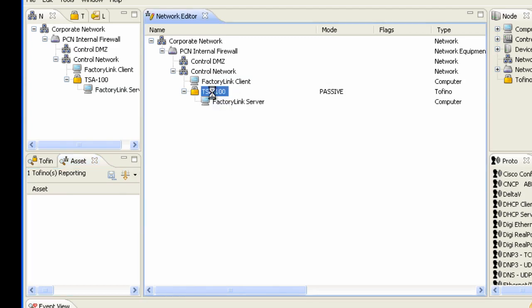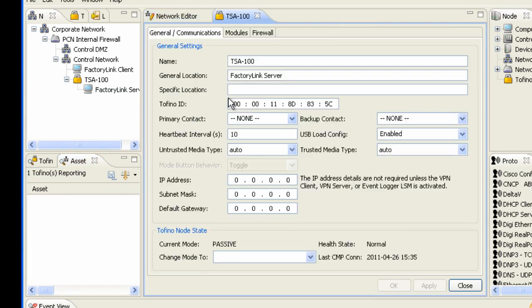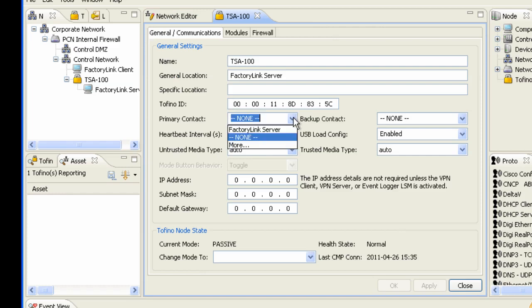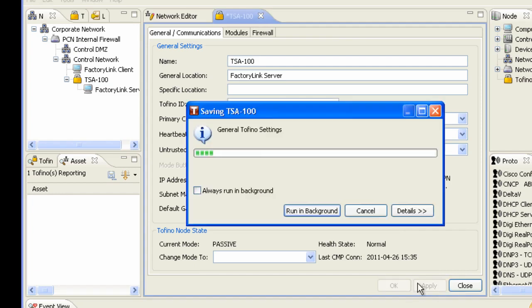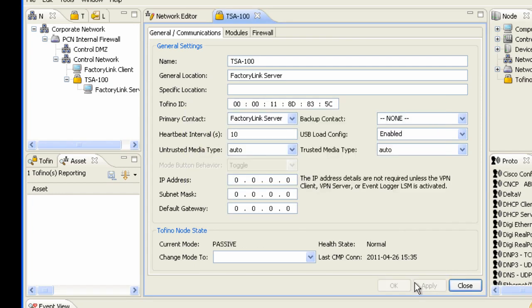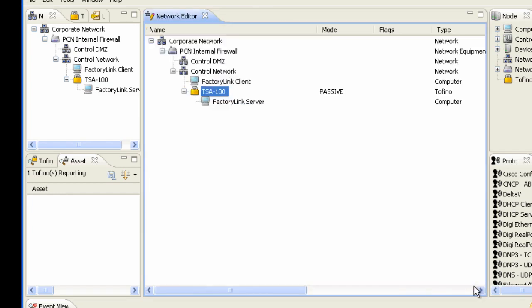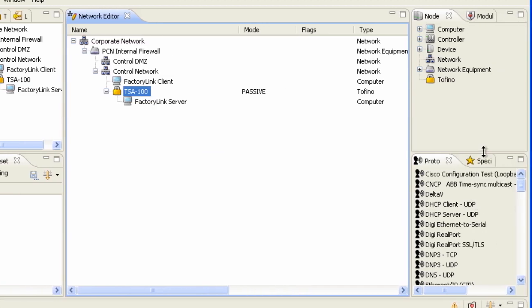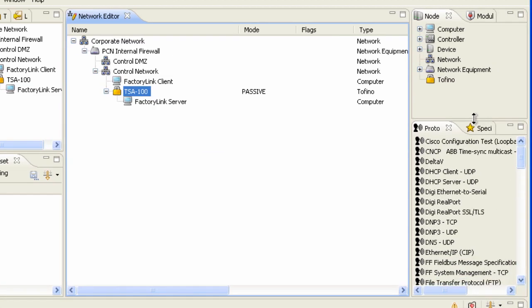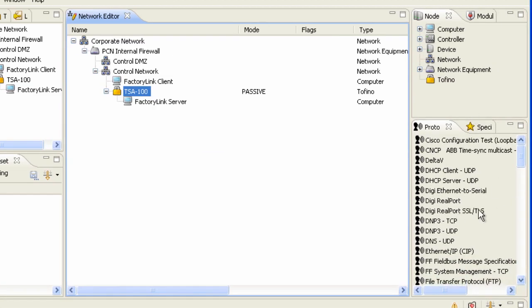So what I'm going to do is I'm going to go into my Tofino device and the primary contact of who's below it is going to be our factory link server. And I'm going to apply that change and close this window. Now, over in the lower right is where we have several pre-built protocols that we can now start to add to our rule.